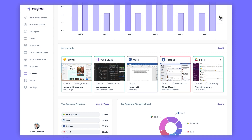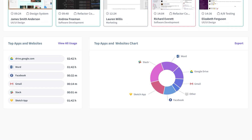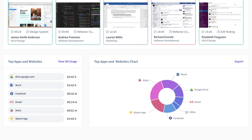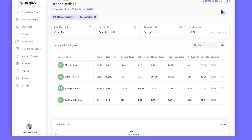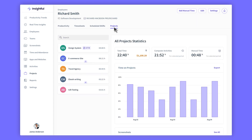Top Apps and Websites shows the tools your employees use the most when working on the project, letting you see which tools were helpful and which delayed the progress. If you're interested in a particular employee's report, just click on their name and head to the Projects tab, where you'll see a report customized just for them.